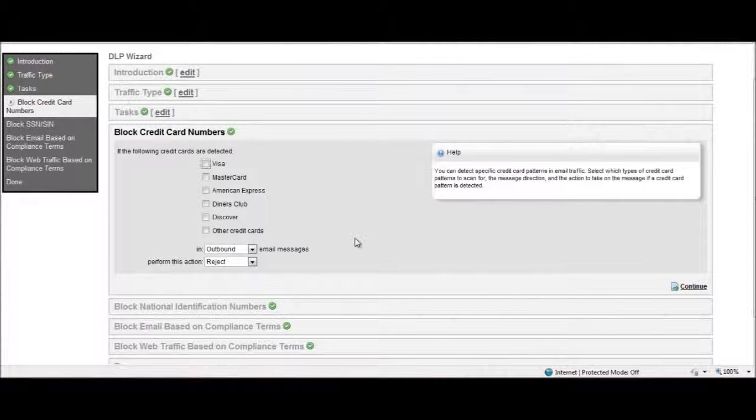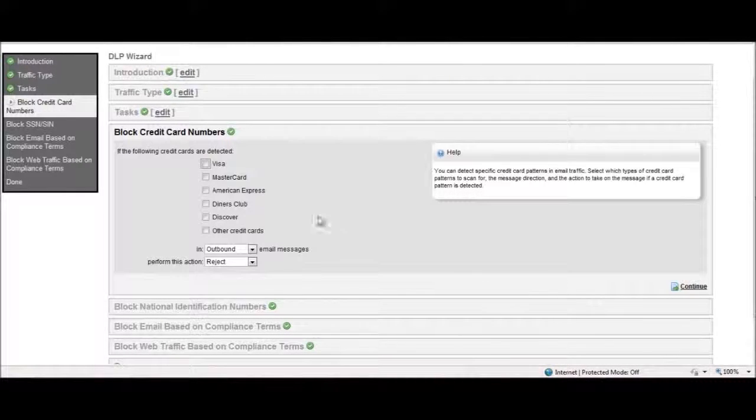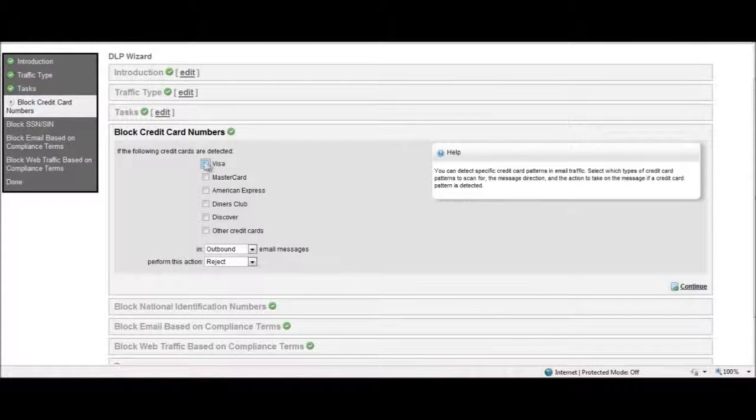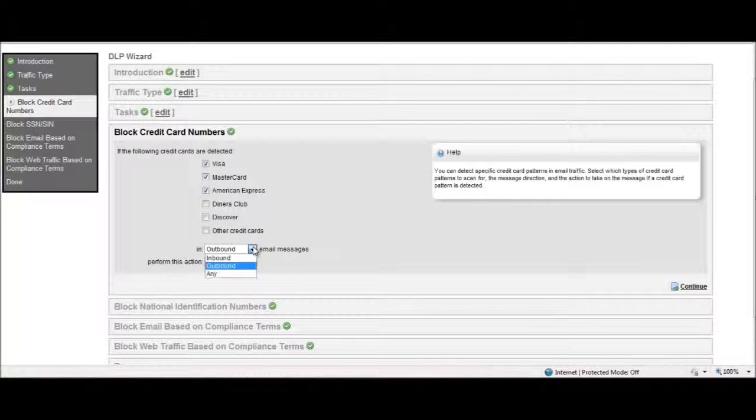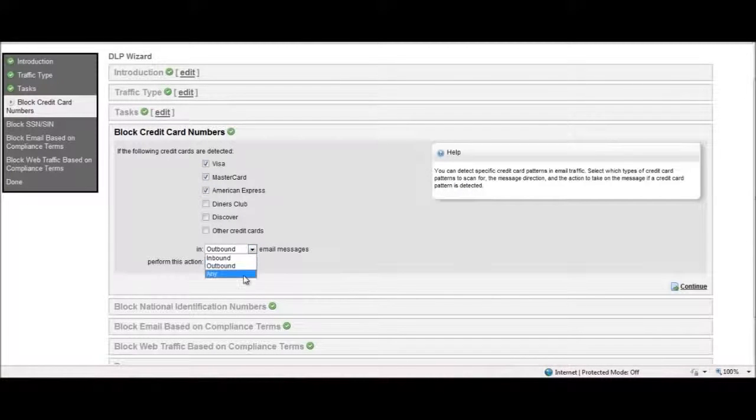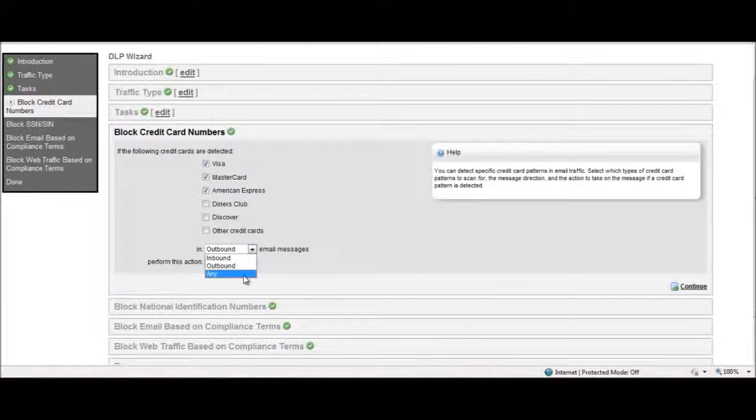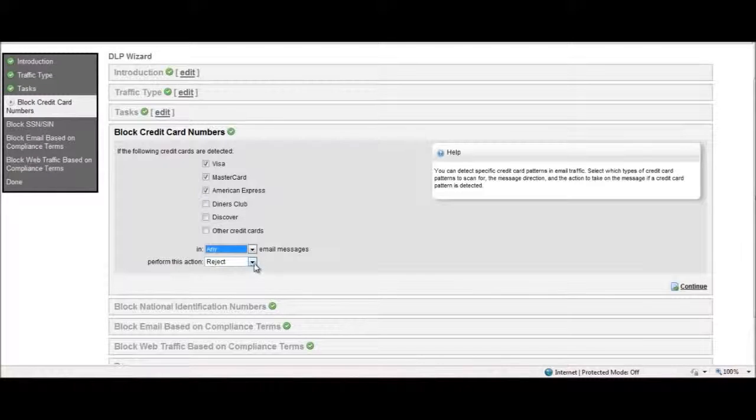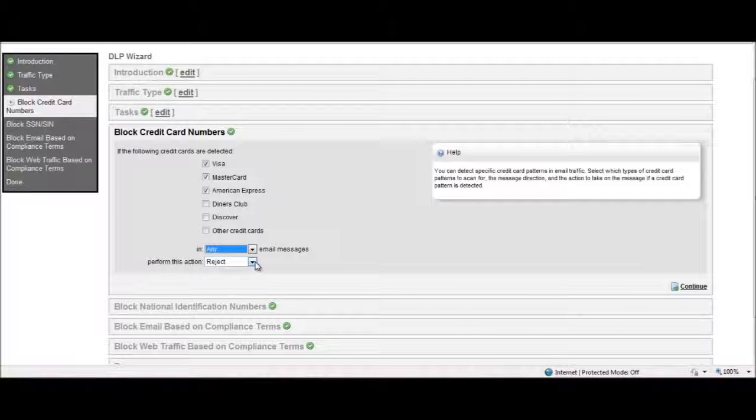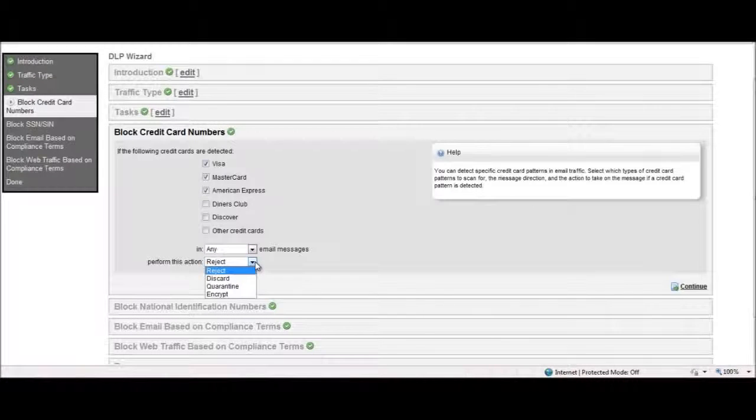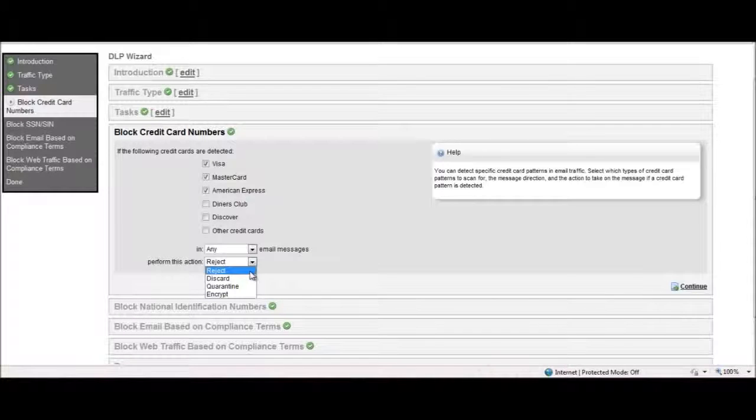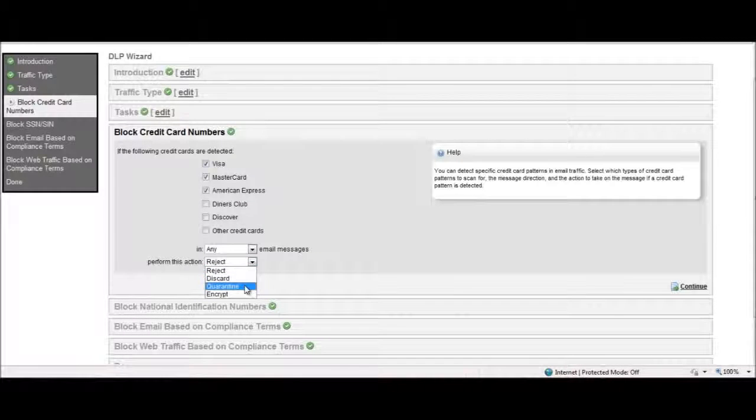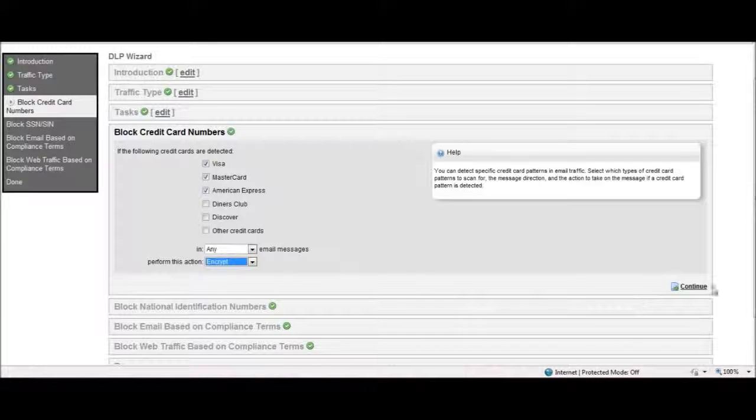When blocking credit card numbers, the Wizard includes a list of the most popular credit card numbers that can be blocked in inbound, outbound, or bi-directional traffic. Remediation actions are provided for each DLP task from a simple drop-down menu, as you can see here, including reject, discard, quarantine, or encrypt.